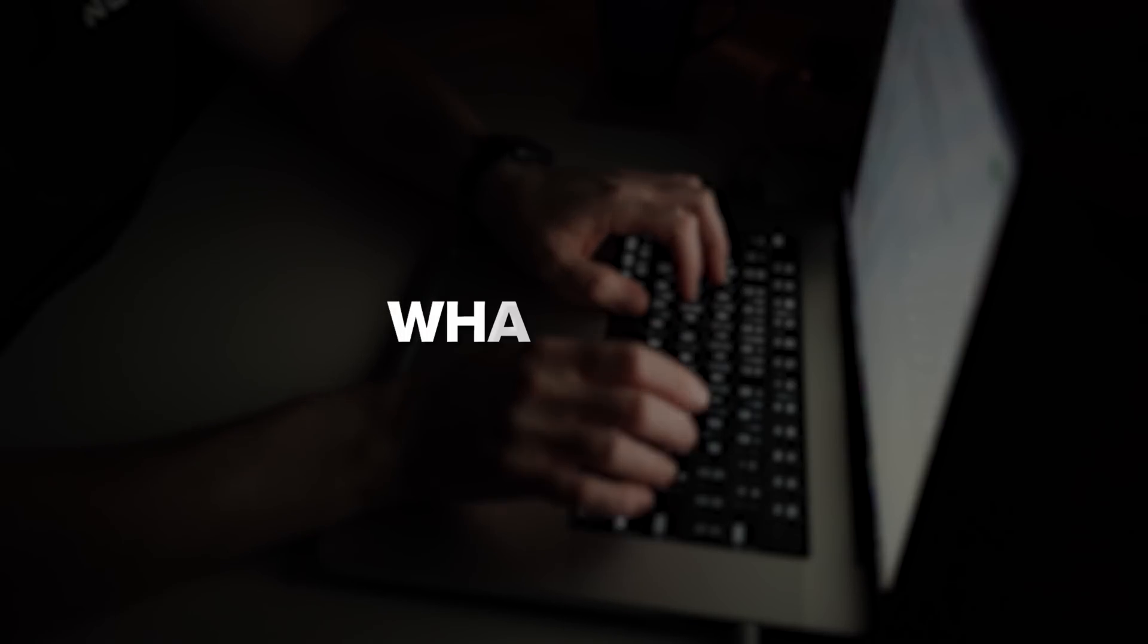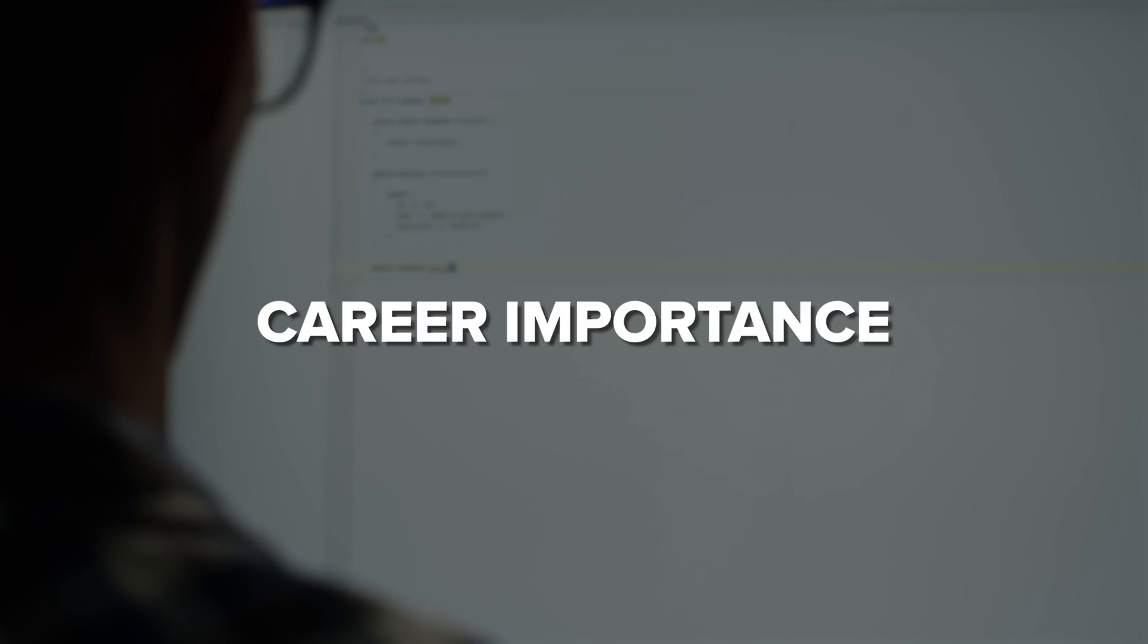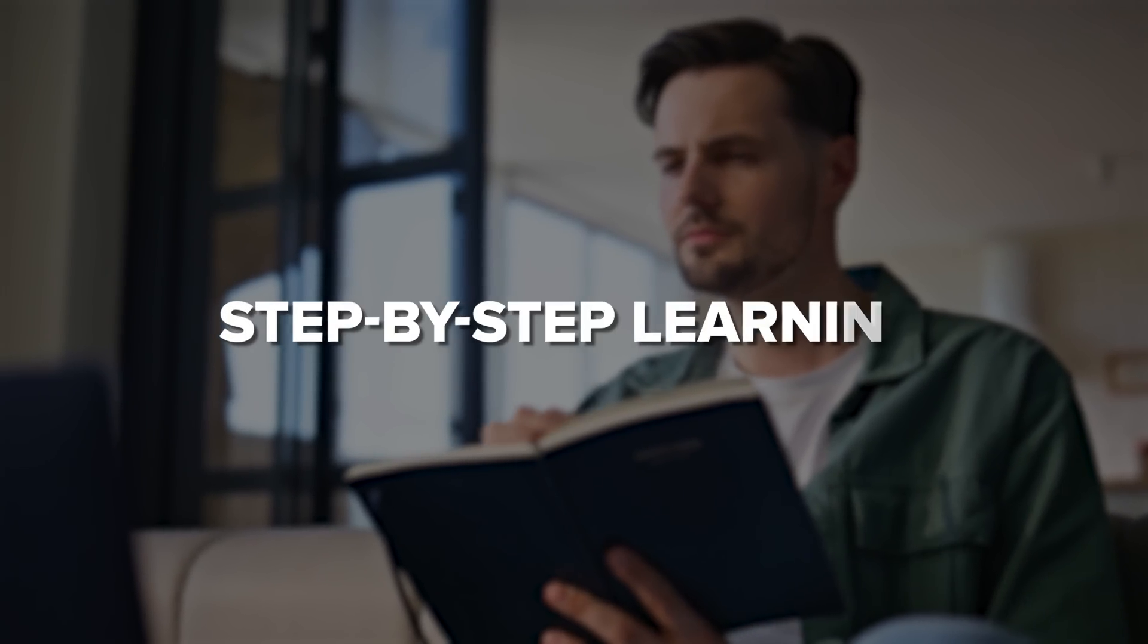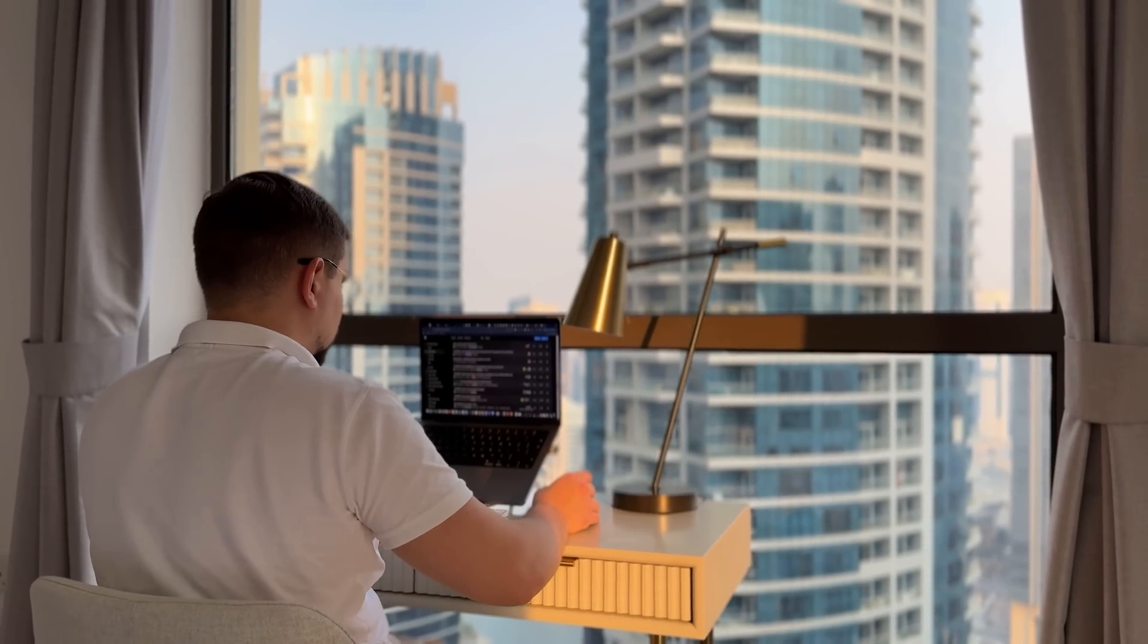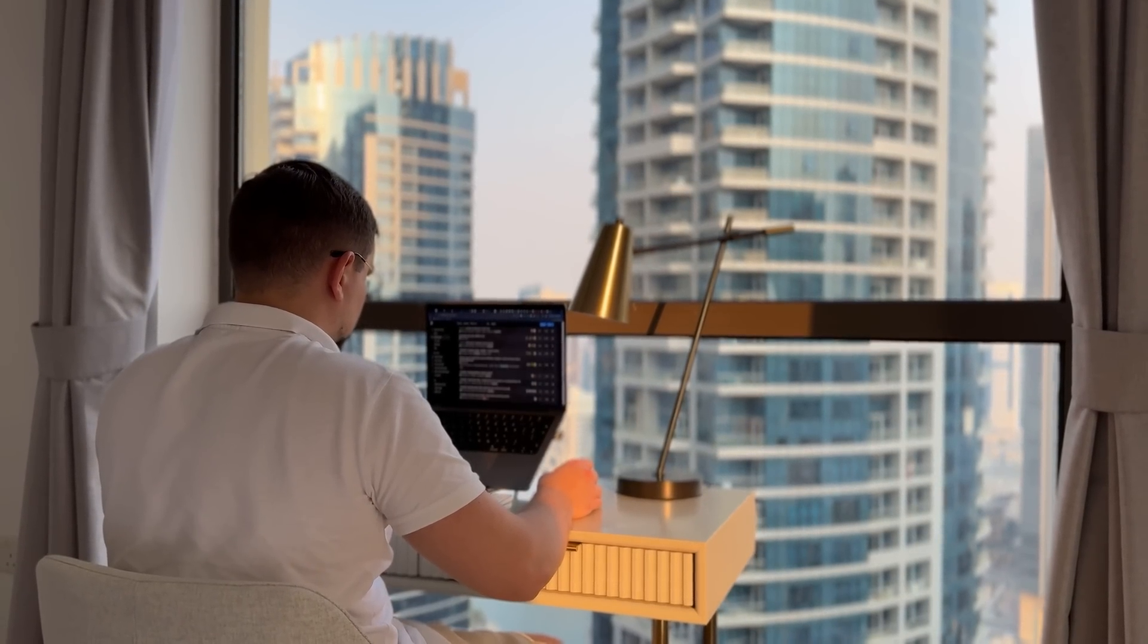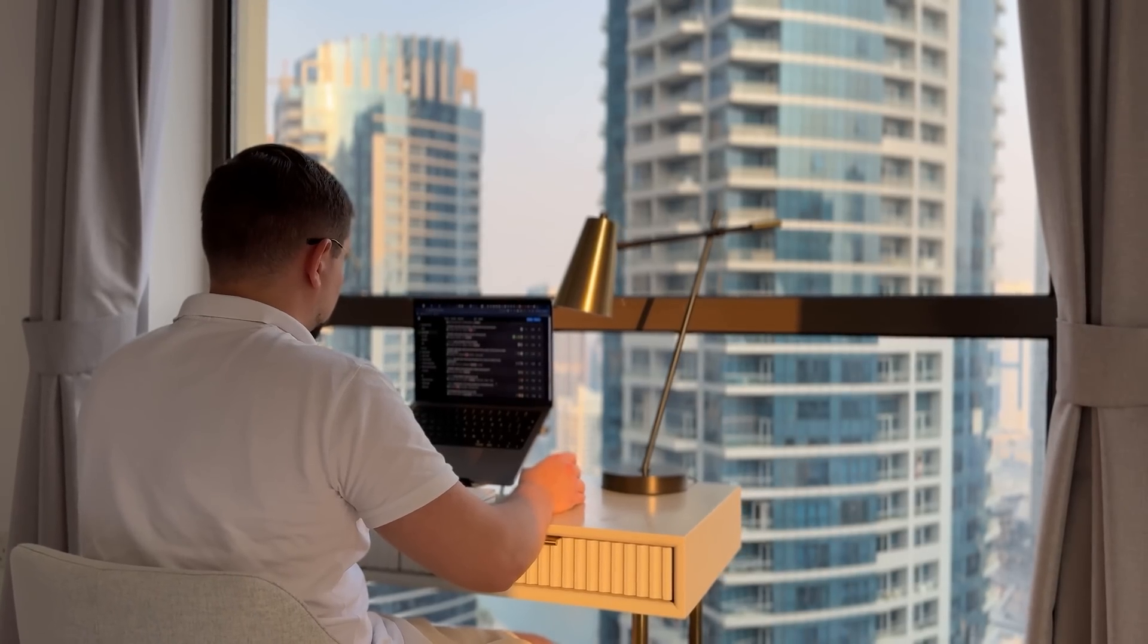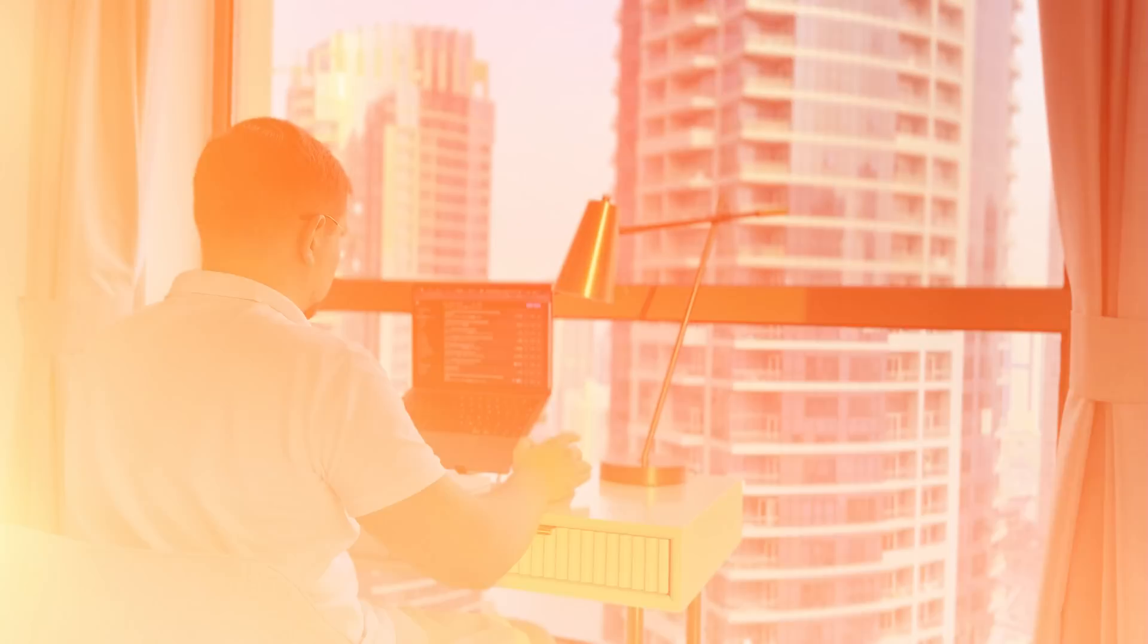We'll talk about what SQL is, why it's so important for your career and how you can learn it step by step from the basics all the way to advanced concepts. Along the way I'll share tips and insights to help you get started, build confidence and start tackling real-world data challenges like a pro.